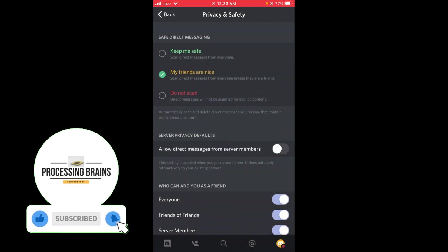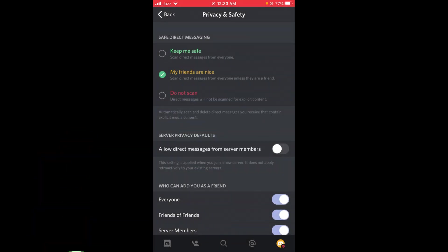Now you can see that this option has been turned off. This was the process by which you can disable direct messages on Discord.